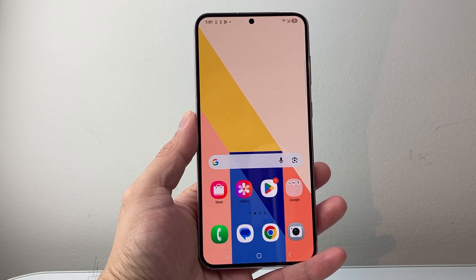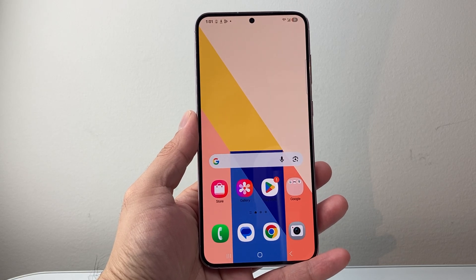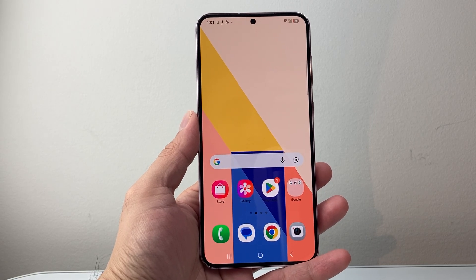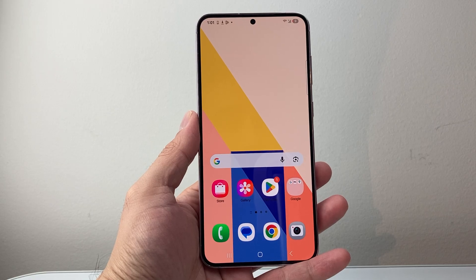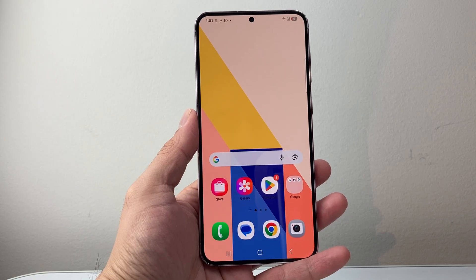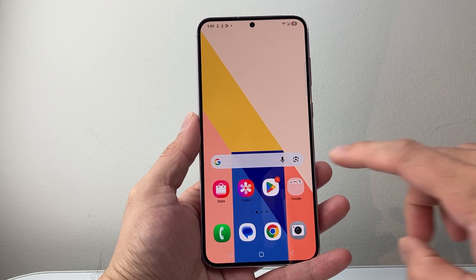Hey everyone, Forrest Reaster here. In today's video, I'm going to show you how to copy and paste on WhatsApp on an Android phone. So let's get started.